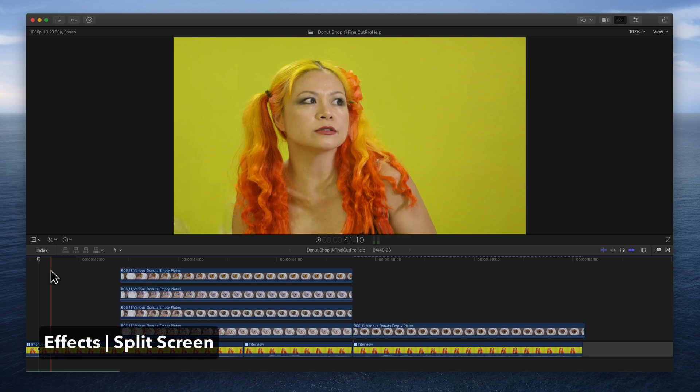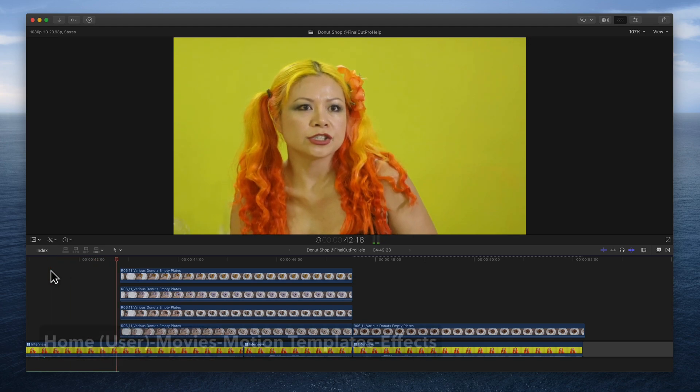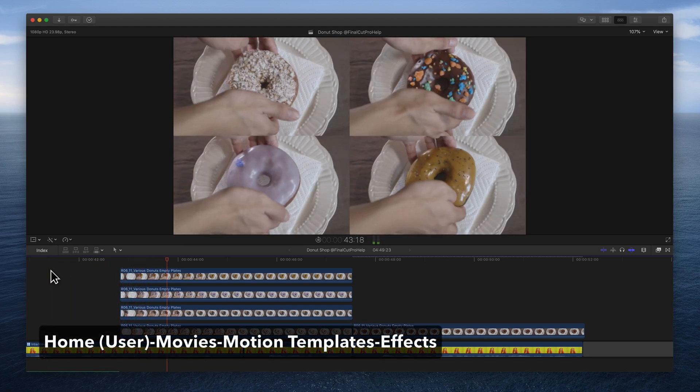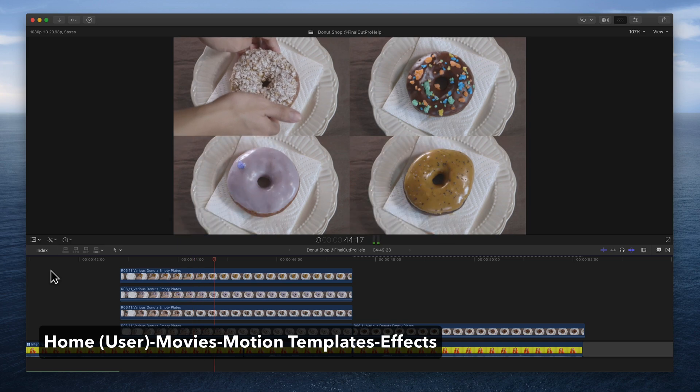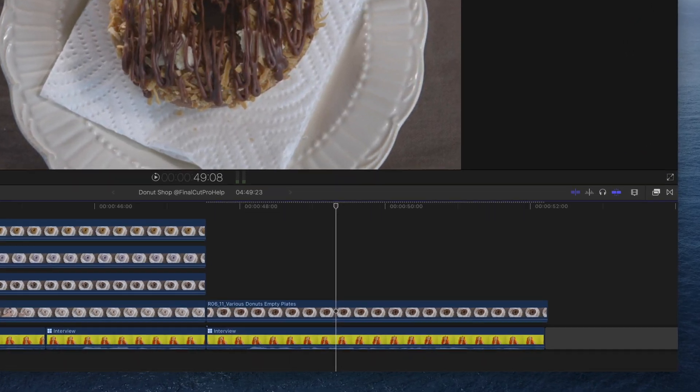After installing the template by dragging the Final Cut Pro Help folder into Motion Templates Effects, create a four-way split screen.